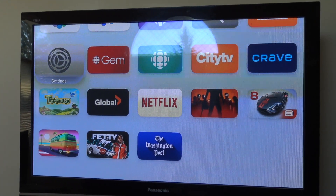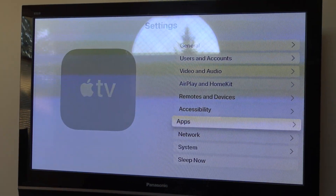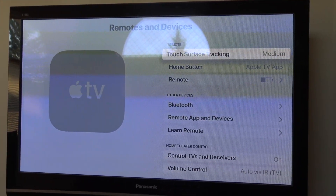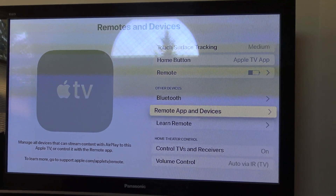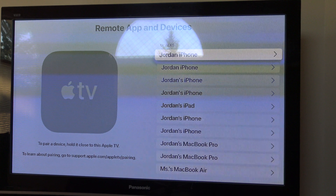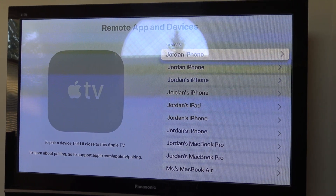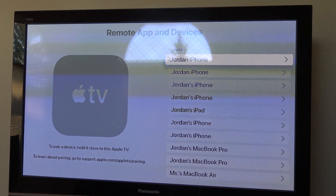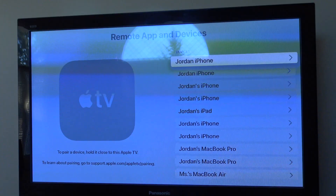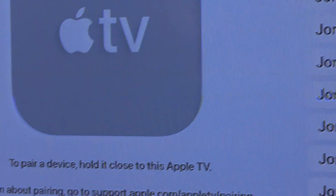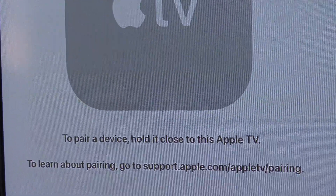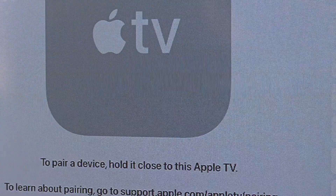Now you're going to go into Settings on your Apple TV, then go into Remote and Devices, and then go into where it says Remote App and Devices. Press on it, and then you're going to look for your computer — in my case, my MacBook Pro. You can see that it is connected to the Apple TV now, which is what you want. If it's not there, just pair the device by holding it close to the Apple TV, and then it will go ahead and be connected.